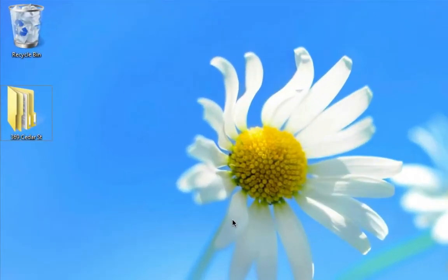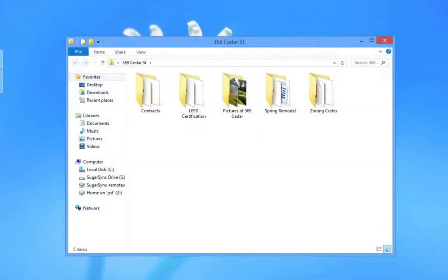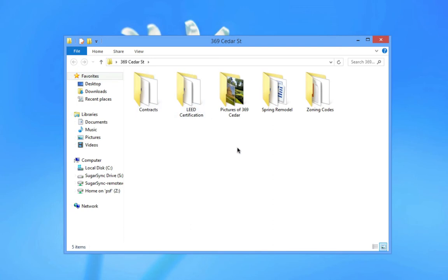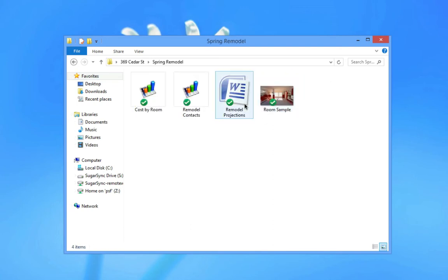My clients will get email invitations to sync the folder to their computers. Once they do, they'll be able to access the files locally.